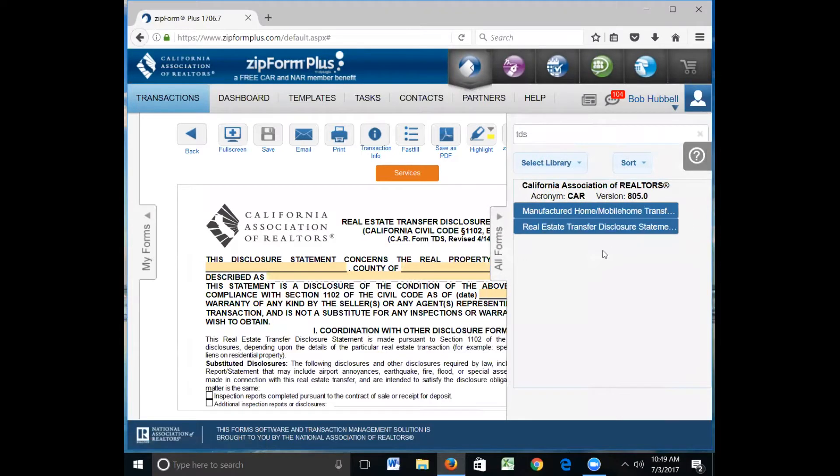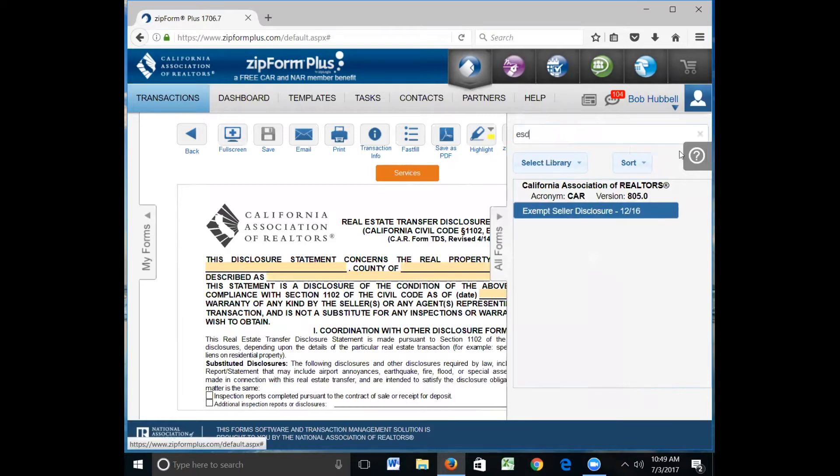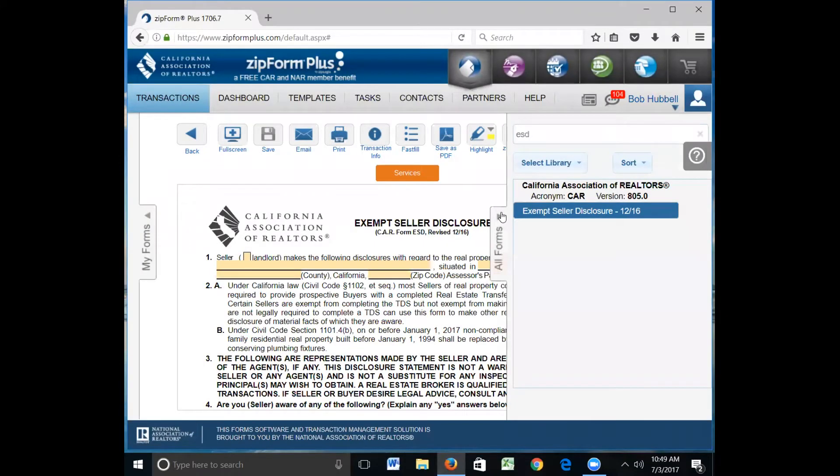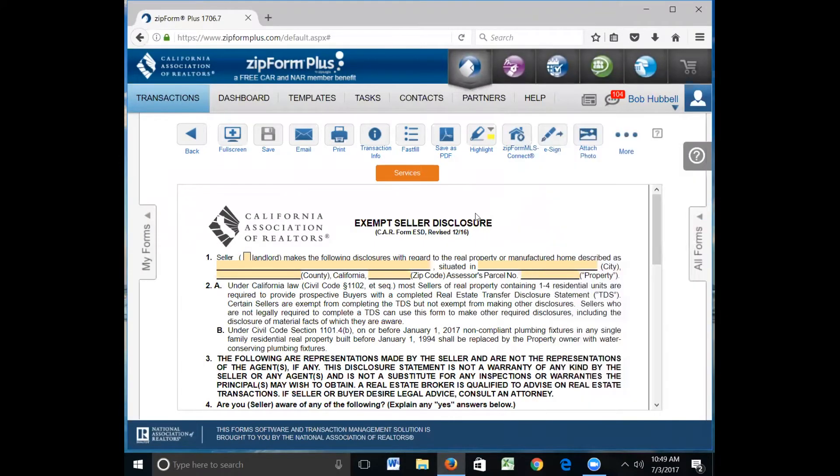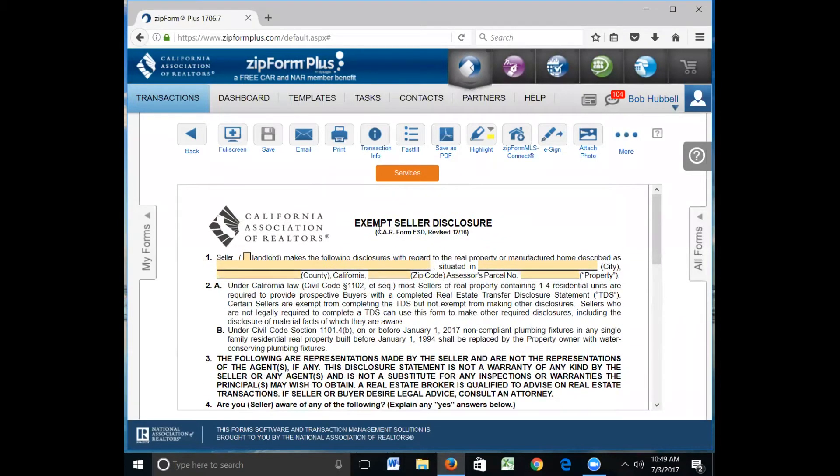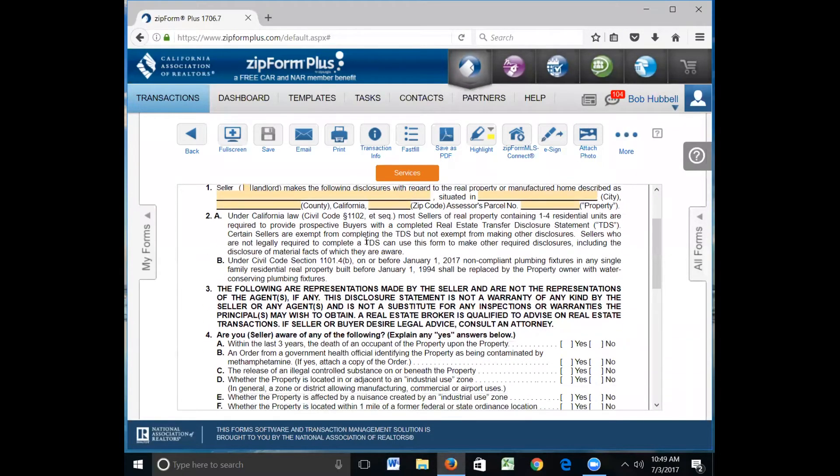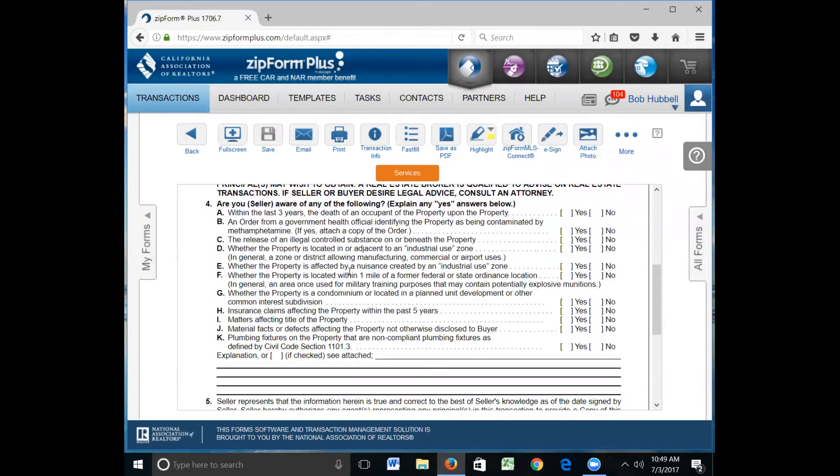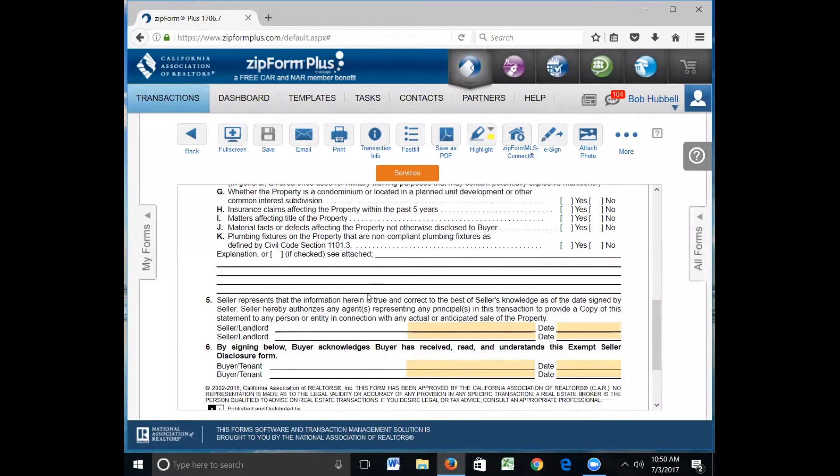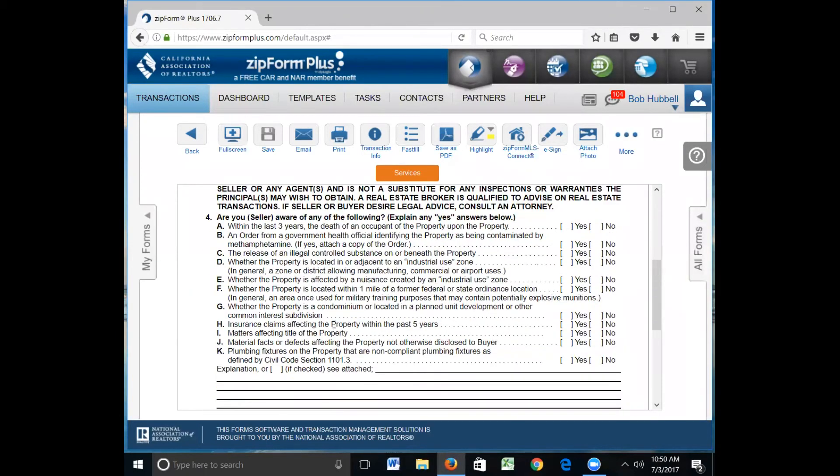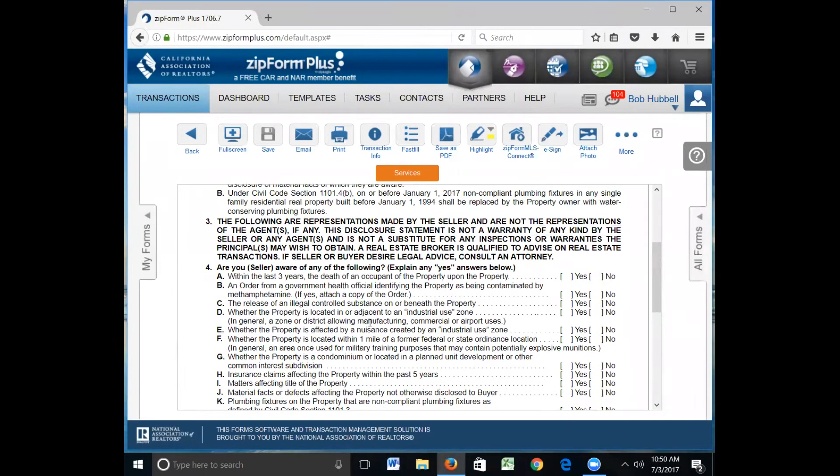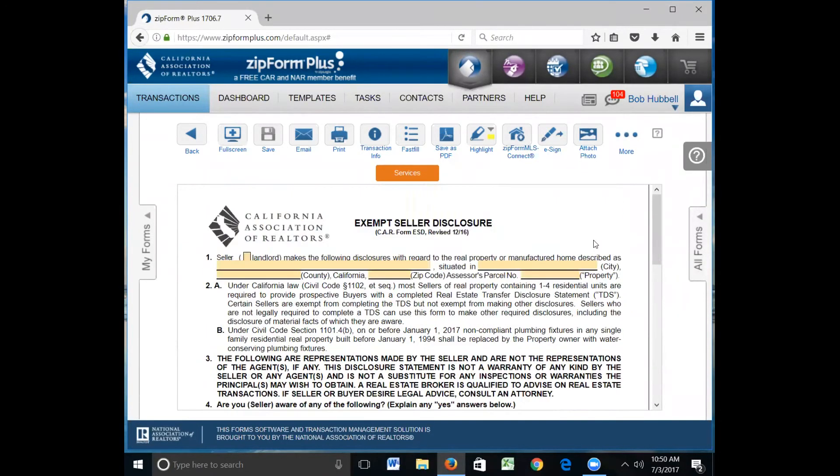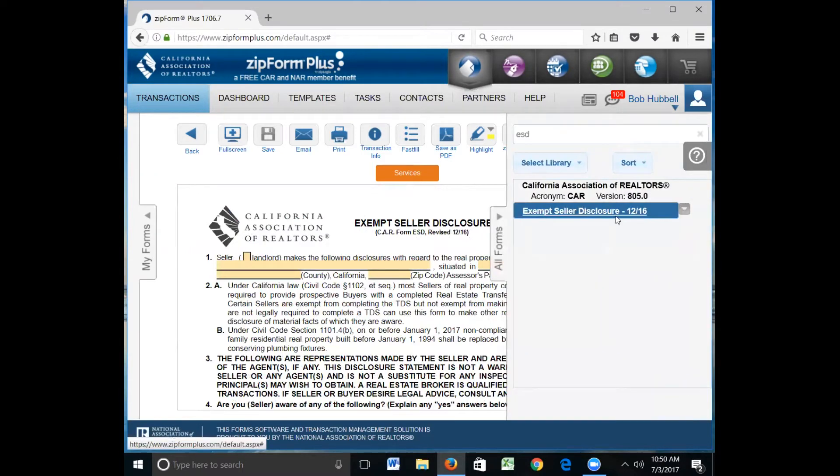When that occurs, then you'll need to fill out the ESD, the exempt seller disclosure. Again, all those exemptions that I read to you, the TDS is not required, however this form is the ESD. You go through it, self-explanatory. It has several of the questions that are on the TDS, but again, somebody who hasn't lived in the property, or for instance a divorce situation where they have lived in the property, there's no need to fill out the TDS.